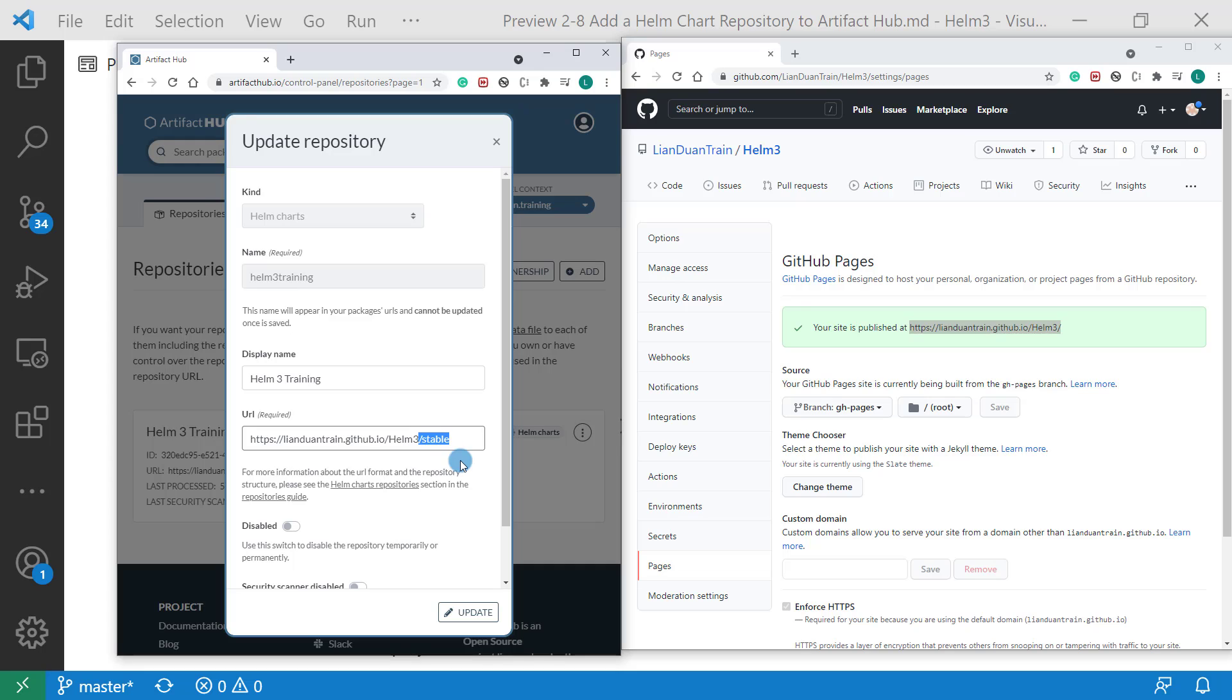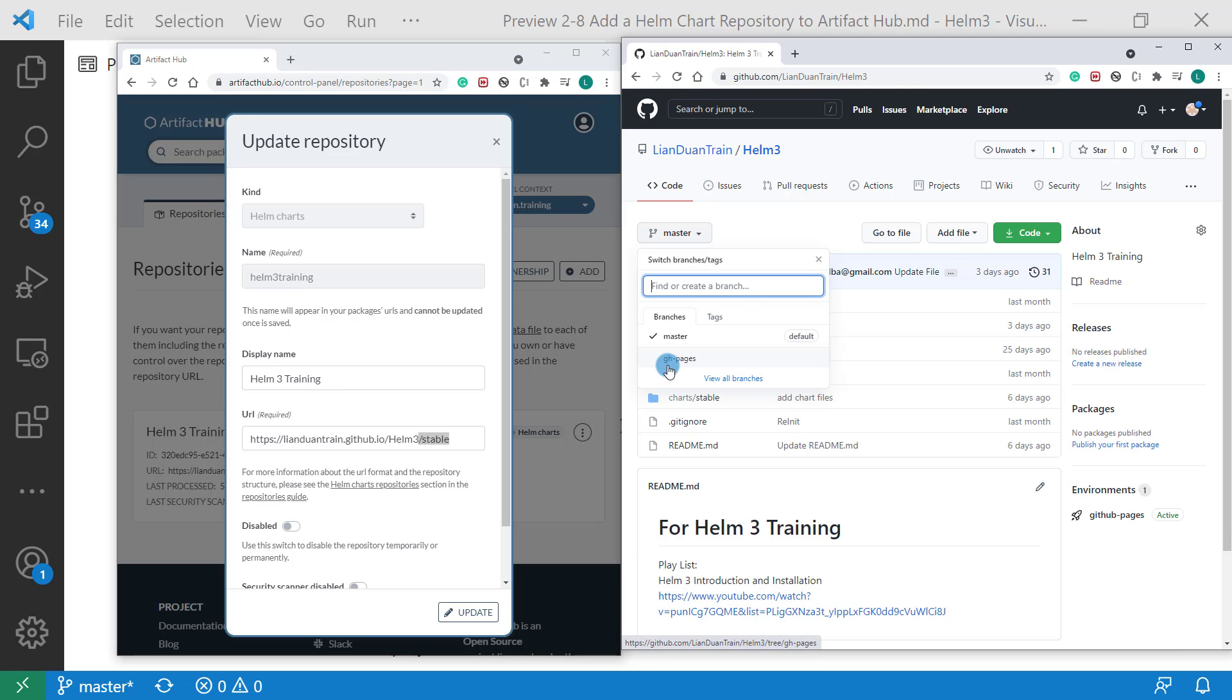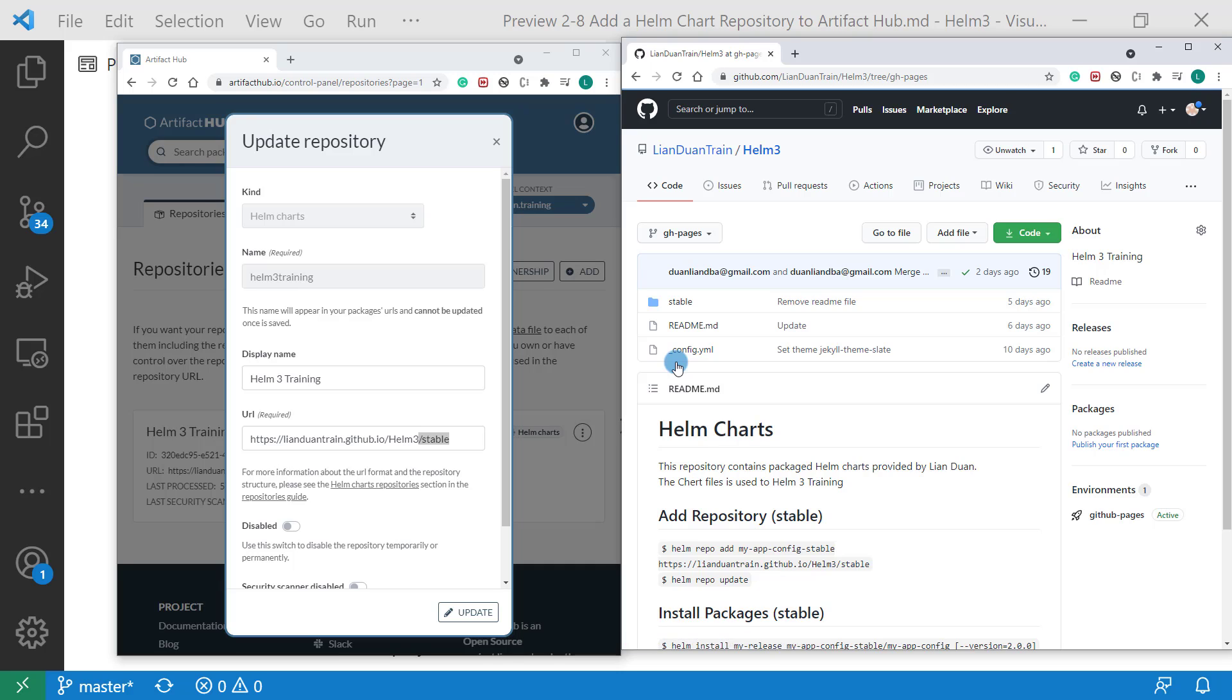The slash stable is a folder under my repository, which includes index.yaml file and archived Helm chart files. The branch is gh-pages.